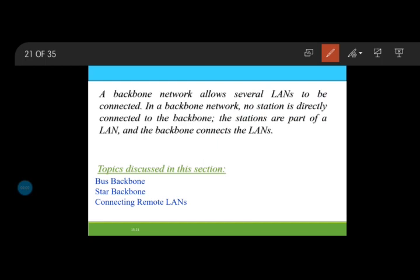The classification of these backbone networks can be done in 2 common ways depending upon the different architectures that are available. We have the very first one which is a bus backbone network, and one more is the star backbone network.